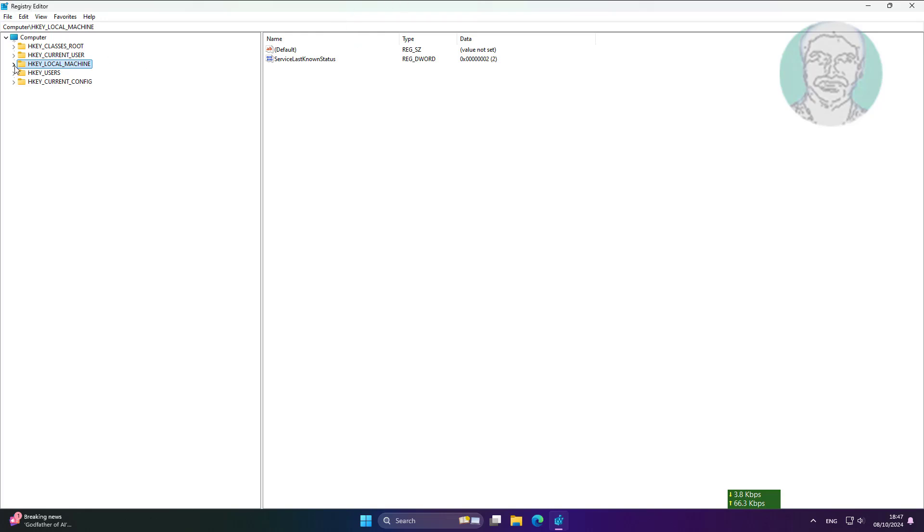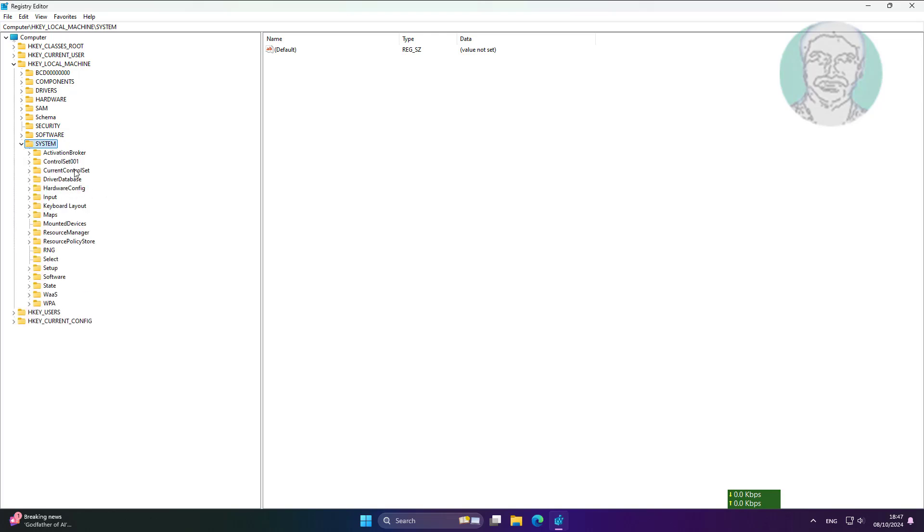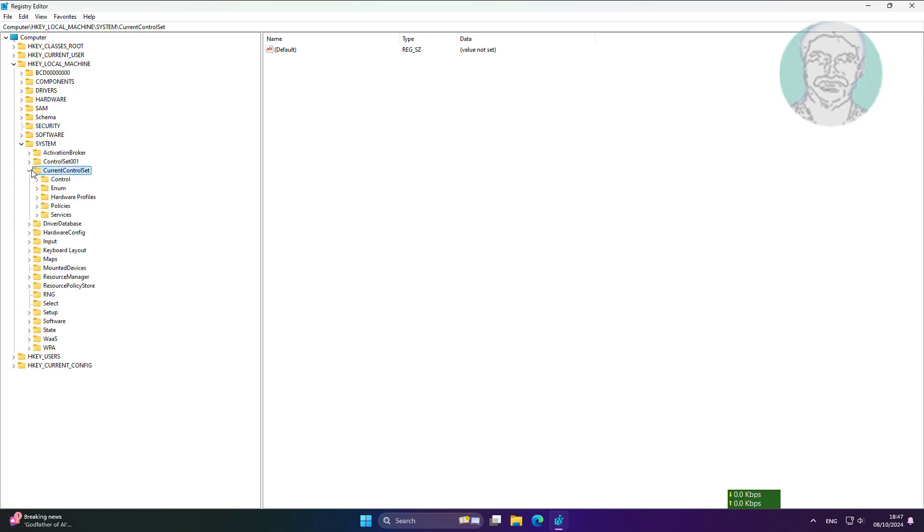Click and expand HKEY_LOCAL_MACHINE. Click and expand System. Click and expand CurrentControlSet. Click and expand Services.